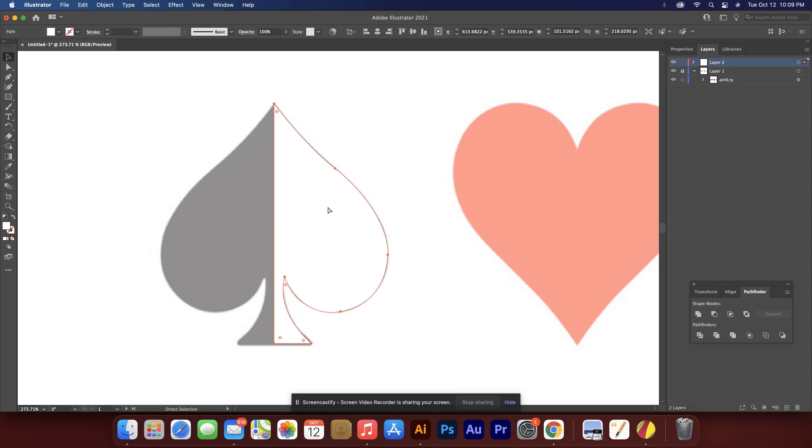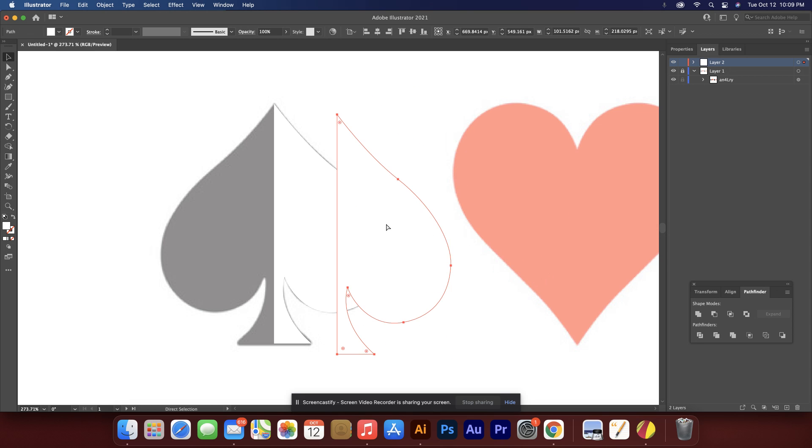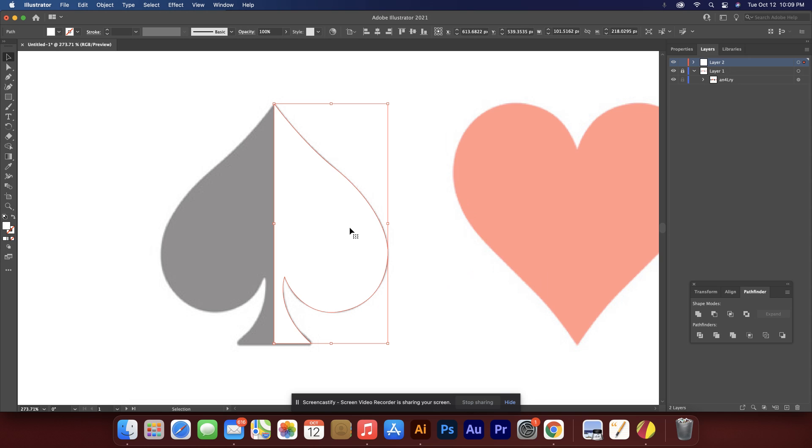I'm going to hit control C, control shift V. What that does is it pastes a copy of that in exactly the same position. I'm going to hit control Z until it comes back. What I want to do is mirror this thing and there's a tool in here somewhere. Let me see if I can find it. Maybe it's under the rotate. Yeah. Reflect.